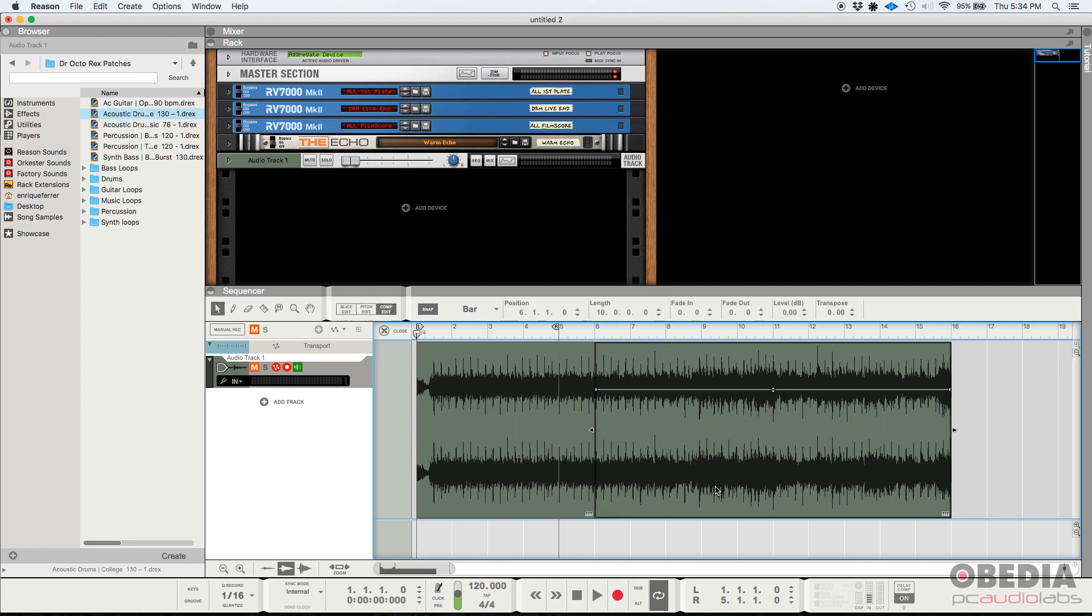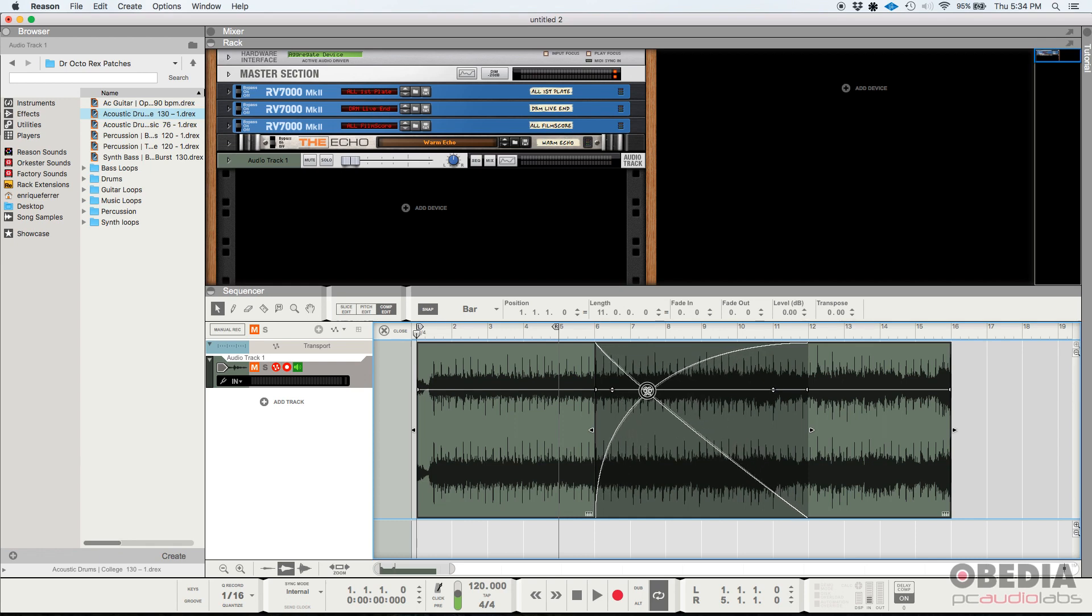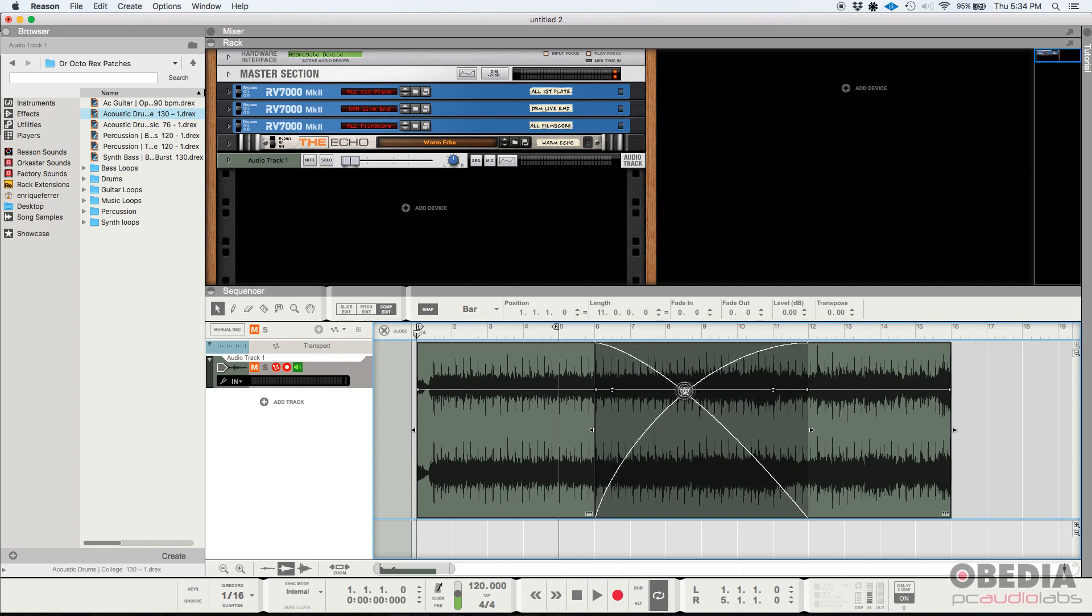So how do you create a crossfade? You click on the first audio clip. Then while you hold the shift key, you click on the next or the contiguous audio clip. So both are selected and then key command X and boom, now you have a crossfade there. The crossfade has a very important point, which is a crossfade point, which is right in the middle of the crossfade. When you click and drag, you can make that crossfade shape go to the left or to the right.